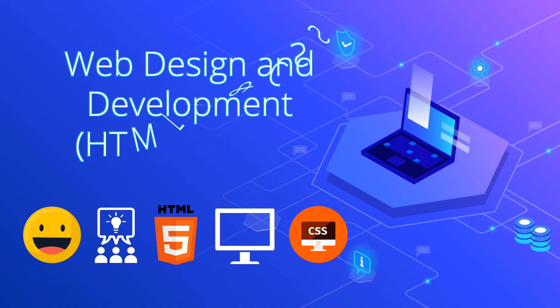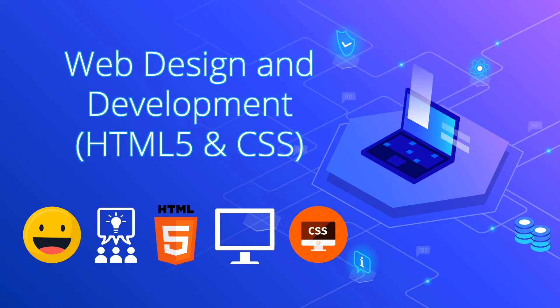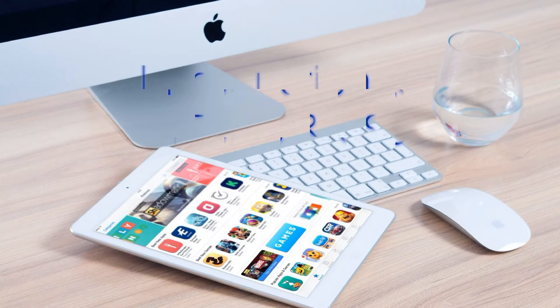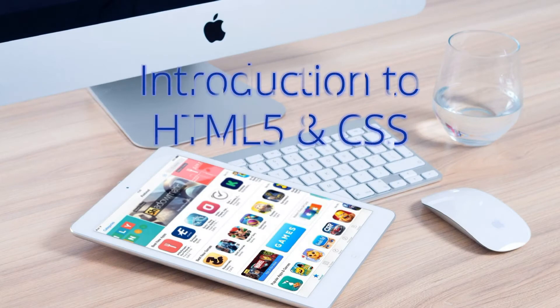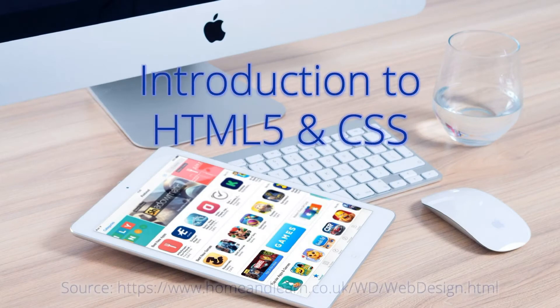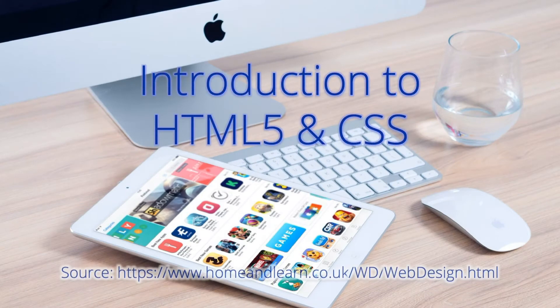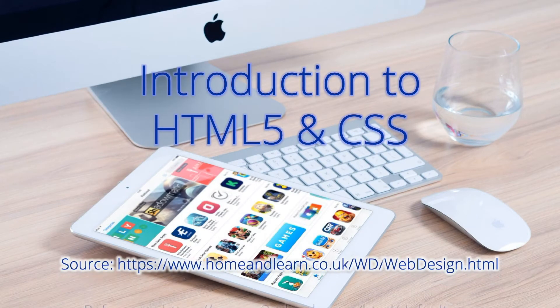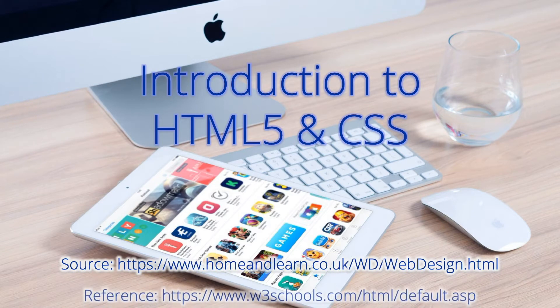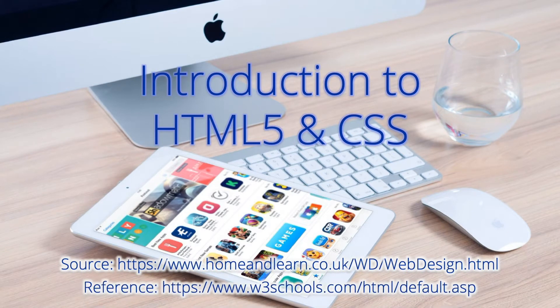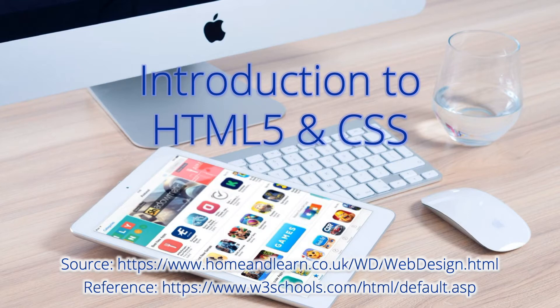Welcome everyone to Web Design and Development course. This video is an introduction to HTML5 and CSS. Here you'll see the source and the reference for this video. I hope you'll be able to follow along this web design course.